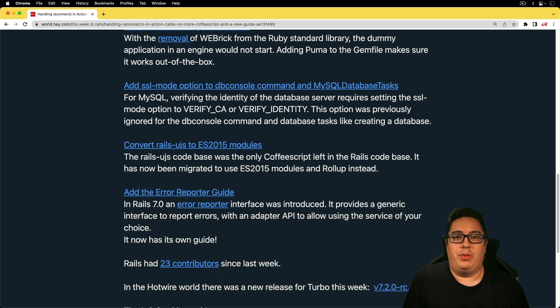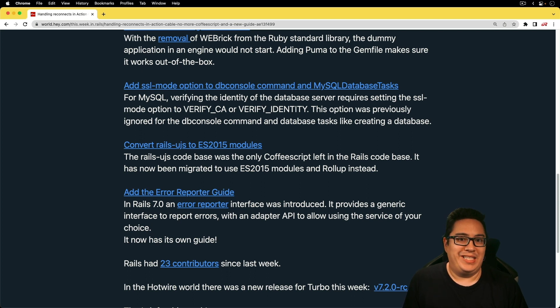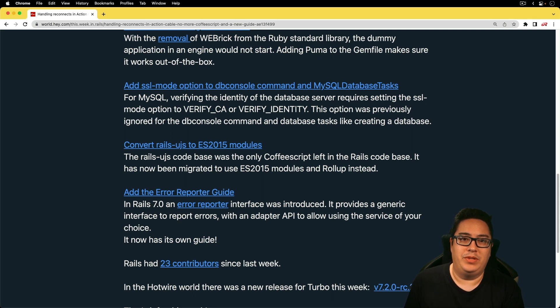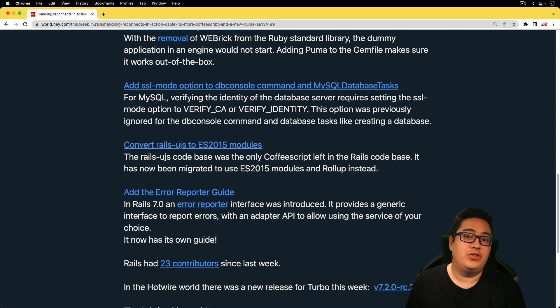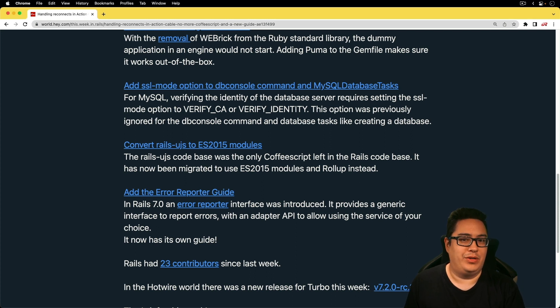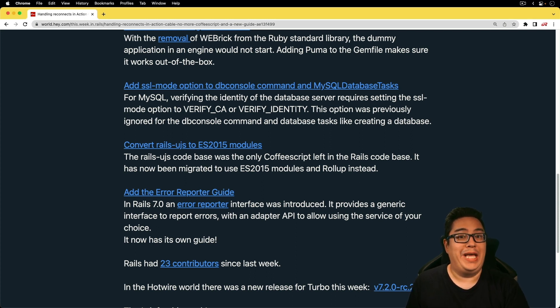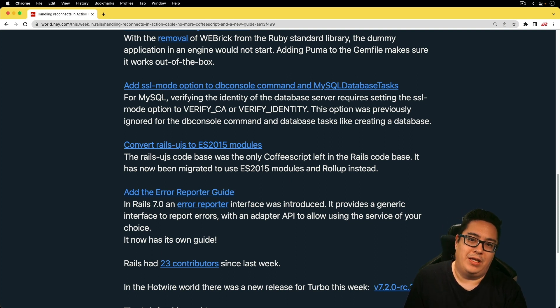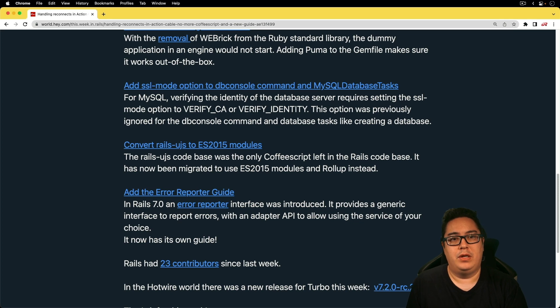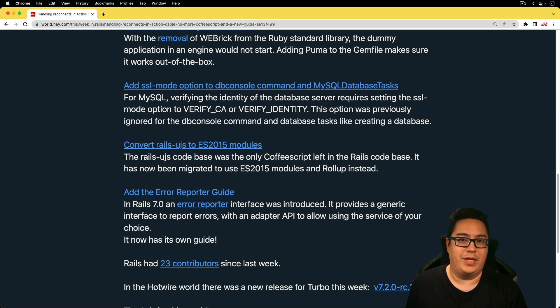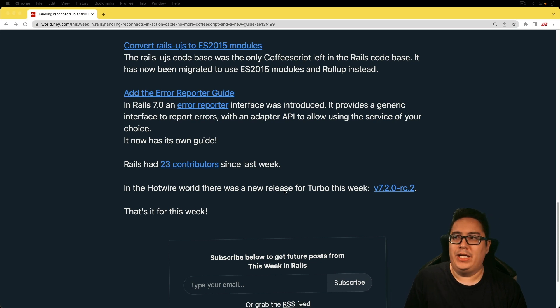And the next one's pretty interesting where the SSL mode option was added to the DB console command and the MySQL database tasks. And this is going to be important where you're serving the MySQL service over an SSL connection. Whereas before, the SSL mode would drop back to preferred. But now you're going to be able to verify that that connection to the MySQL service does have a valid certificate authority and SSL certificate.